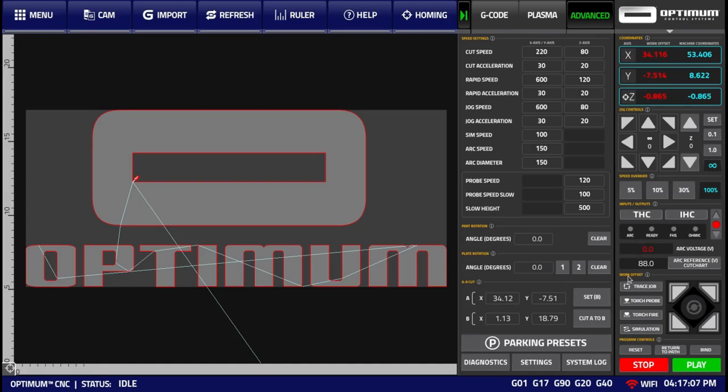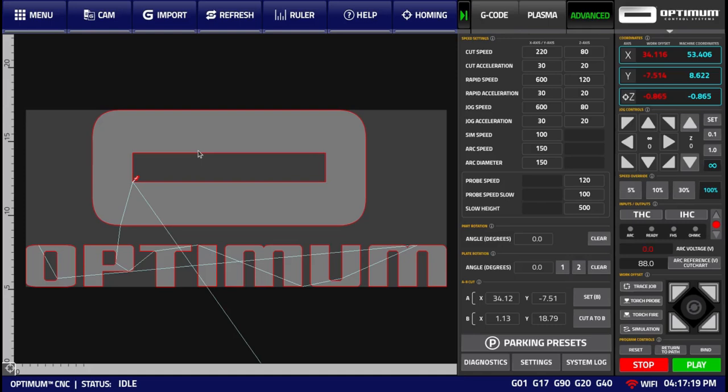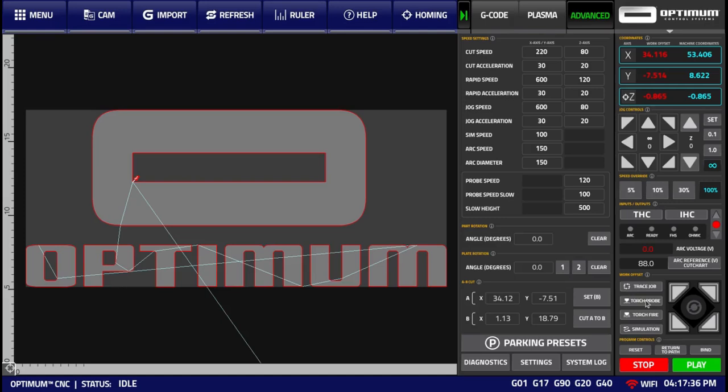Next, we have the Work Offset section. This contains buttons for Trace Job or Move Around the Perimeter of the currently loaded file. More information on this in the Frame video. We have the Torch Probe button, which allows us to touch the surface of the material, to probe where the material is, with more information on it available in the Probe video.